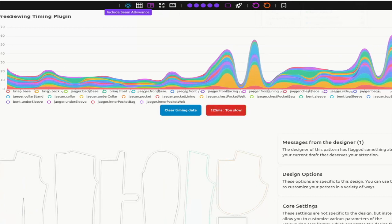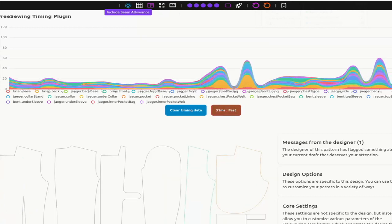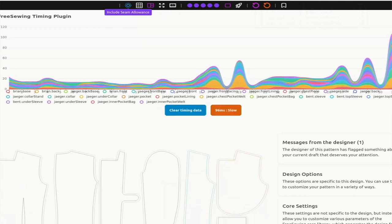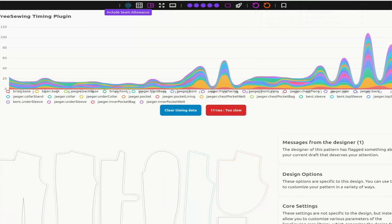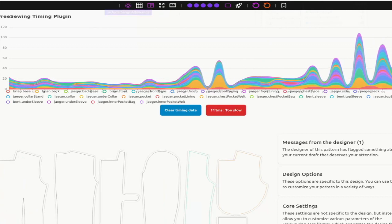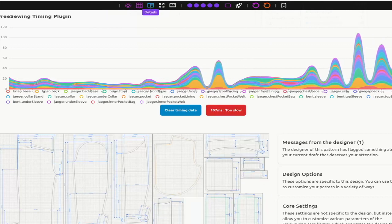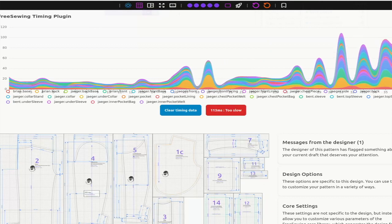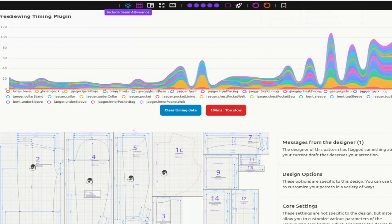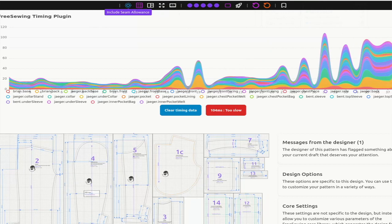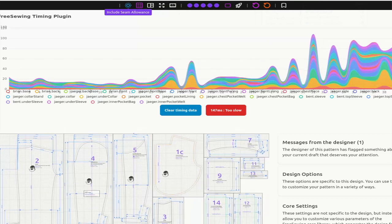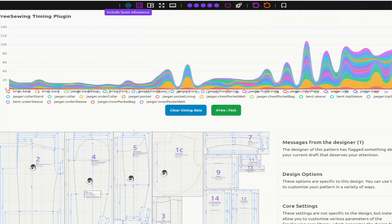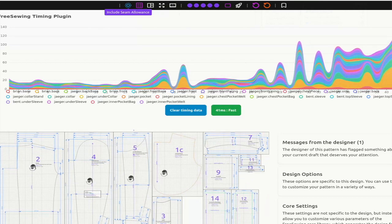But what is perhaps unexpected is that even when the pattern is at its simplest, toggling on seam allowance will have an impact on the render time that is greater than all other changes we make. In other words, it is significantly faster to draw a whole bunch of extra stuff than to add seam allowance.